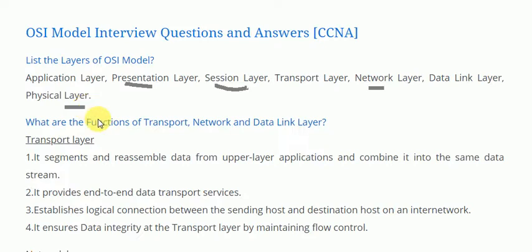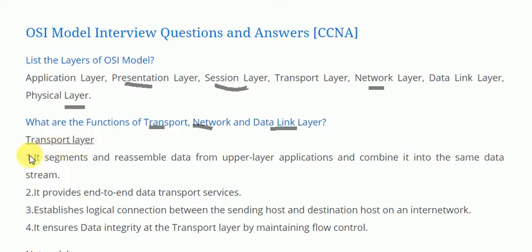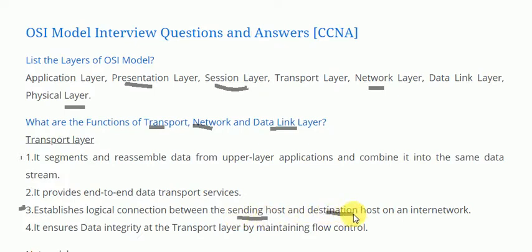The next question is: what are the functions of the transport layer, network layer, and data link layer? The functions of the transport layer are as follows. First, it segments and reassembles data from upper layer applications and combines it into the same data stream. It provides end-to-end data transport services. It establishes a logical connection between the sending host and destination host on an internet network. It ensures data integrity at the transport layer by maintaining flow control.